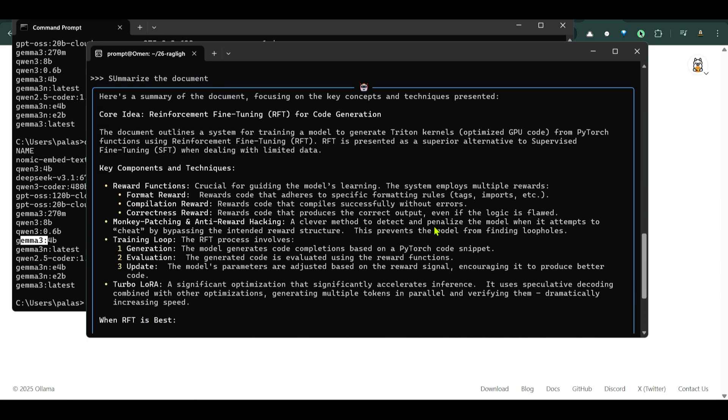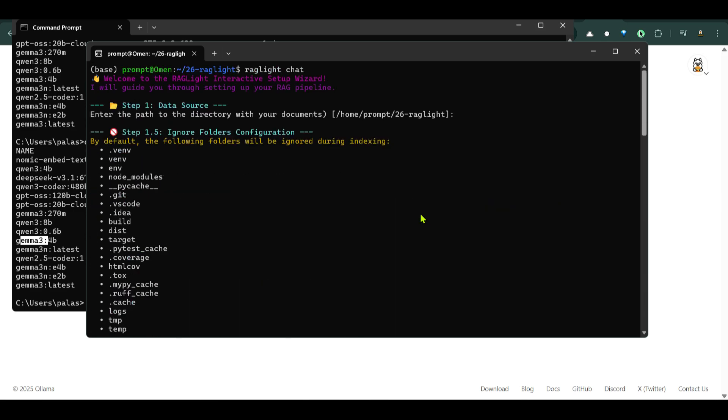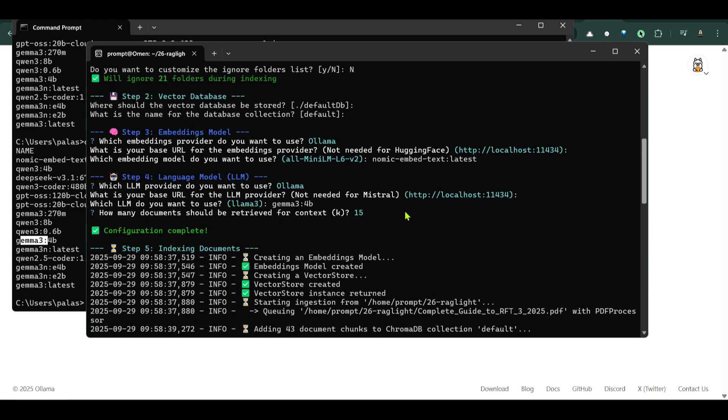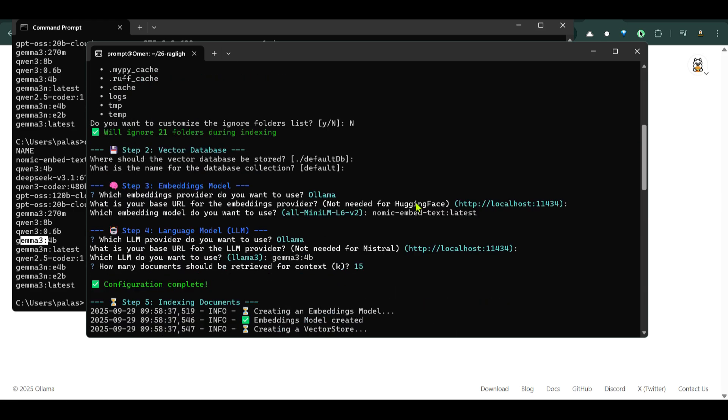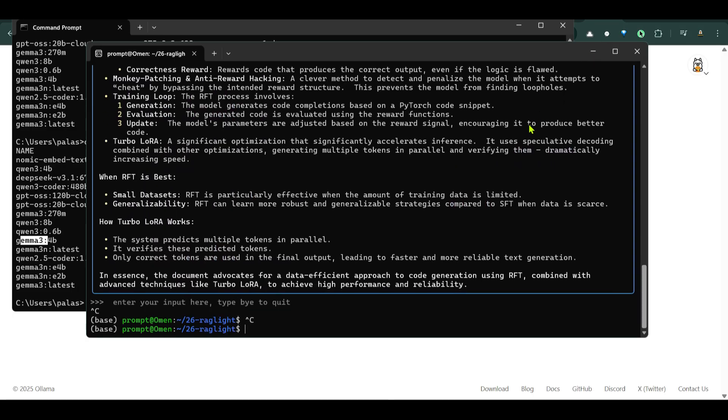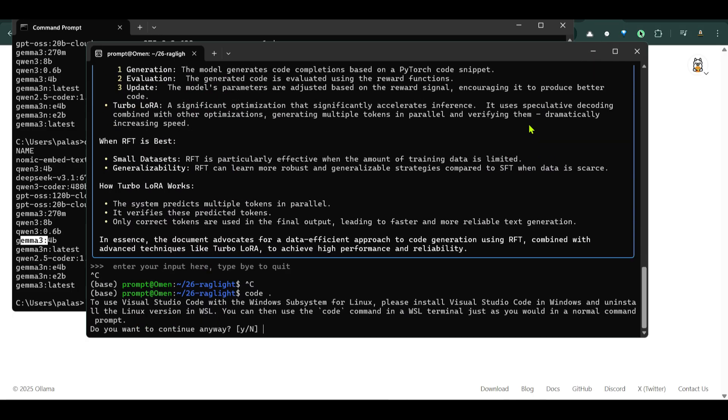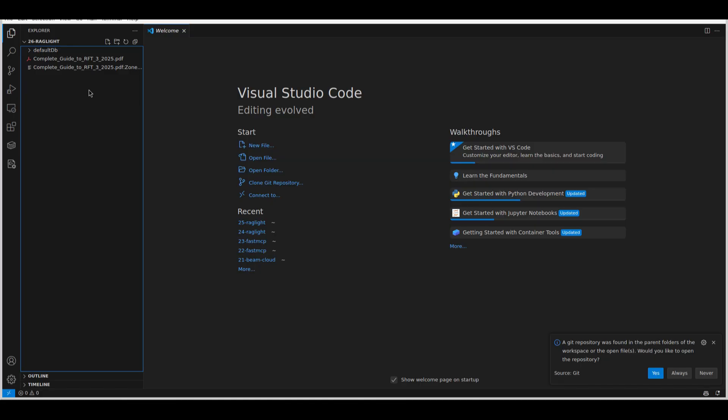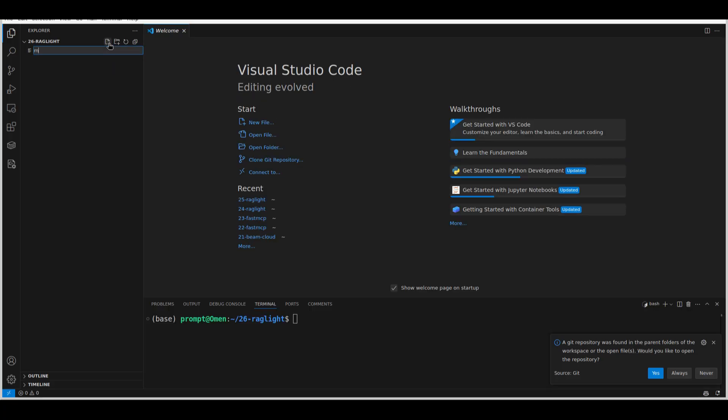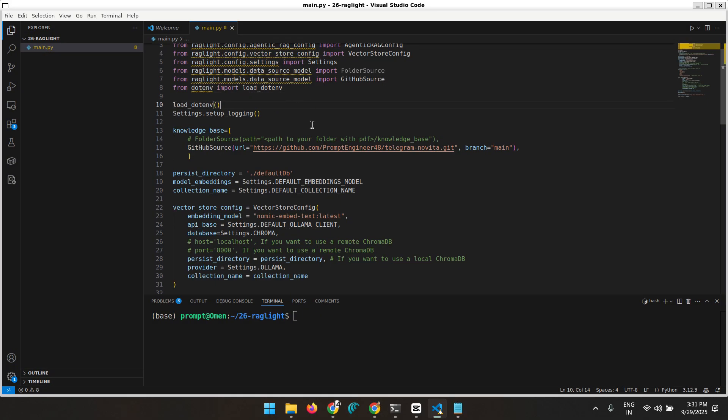Now in the next step what you can do is we really want to have some control over the different parameters that you see here. So when we were building this we want to have some control over the name of the database. We want to have some control over the different parameters in each step. So for that we can go to VS Code and try out our code here. So let me stop this and let me open up a terminal, a VS Code terminal. I'm going to delete everything that we have here. I'm going to create a new file called main.py.